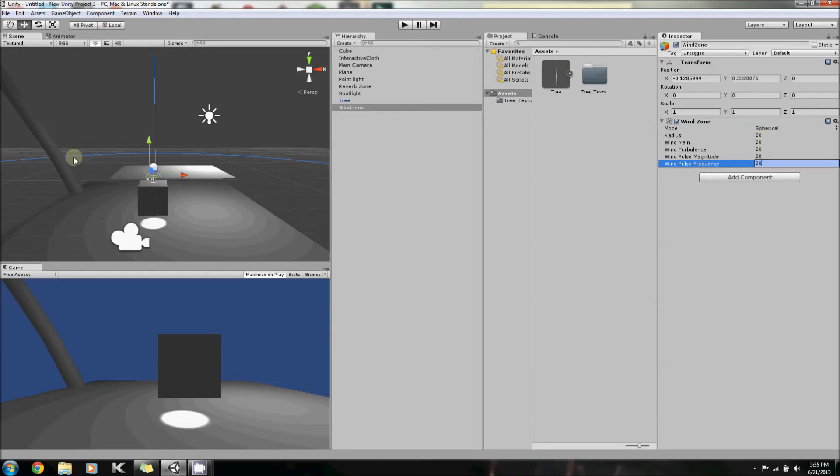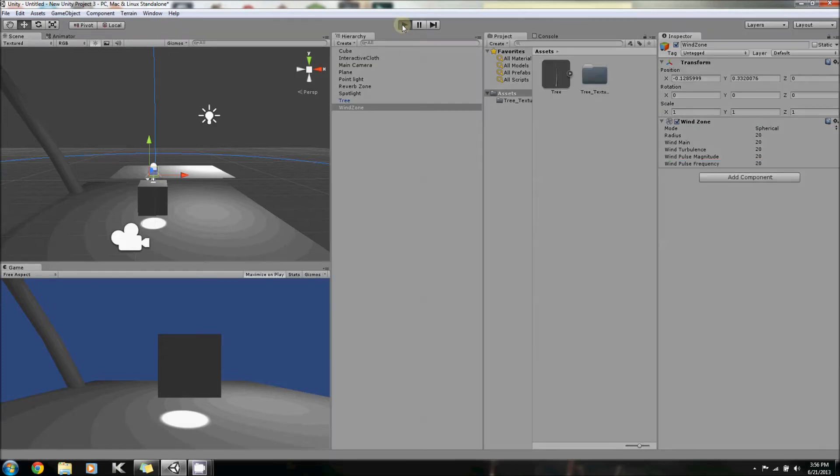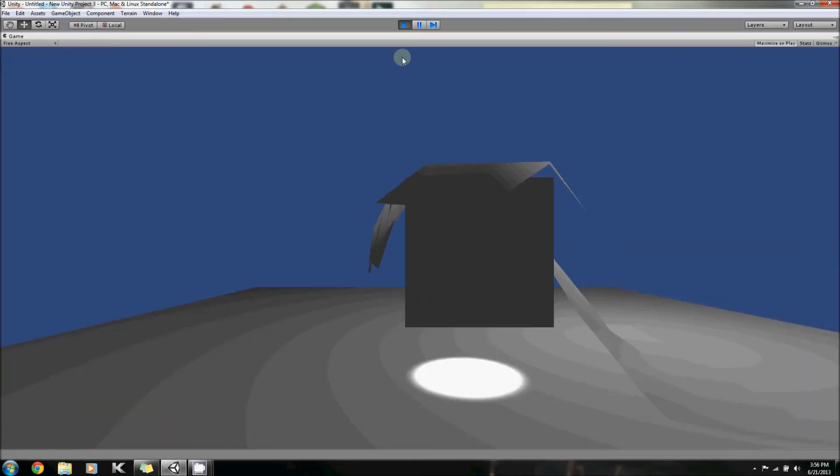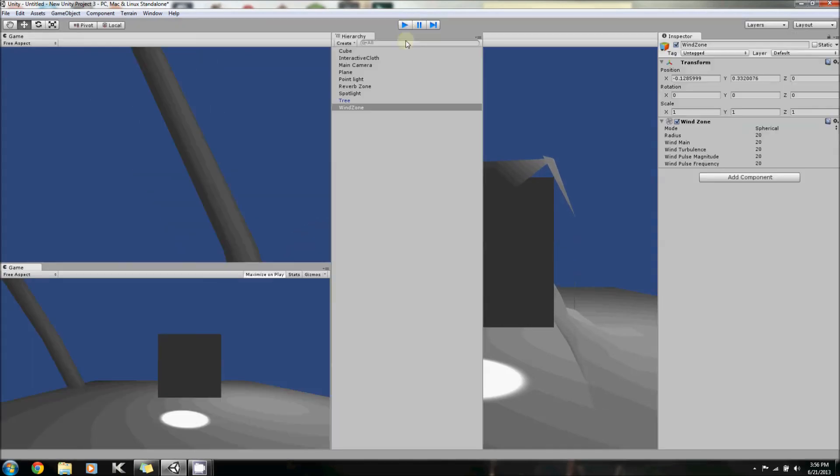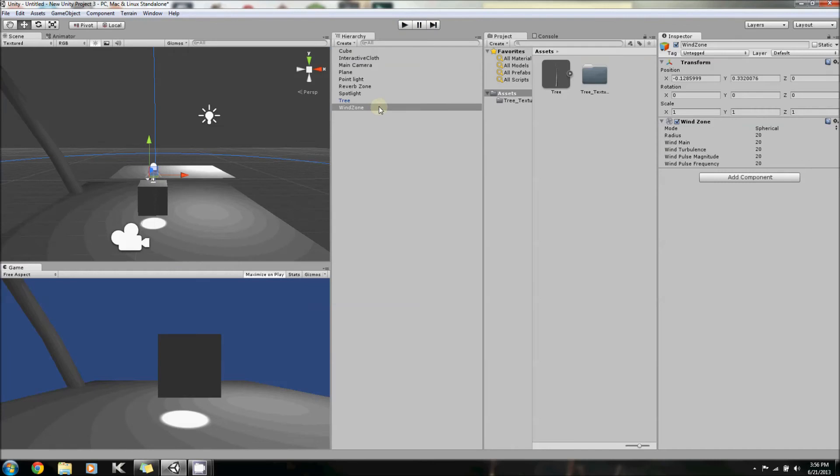Now you see the tree is already starting to bend. In real life this tree would probably break under this wind force, but we didn't set any parameters for it to break. As you can see, it's going insane, it is going crazy, and that's because of the wind.